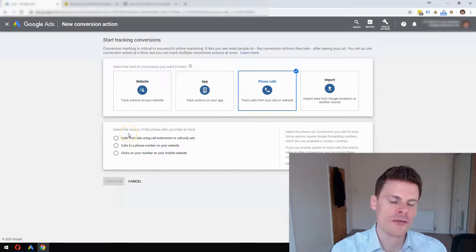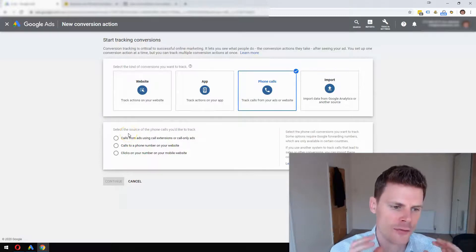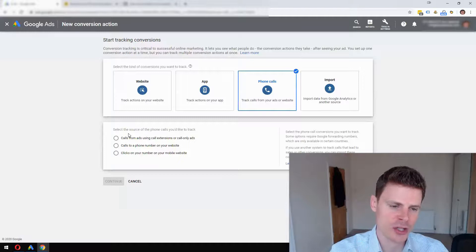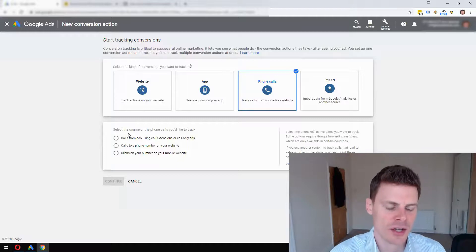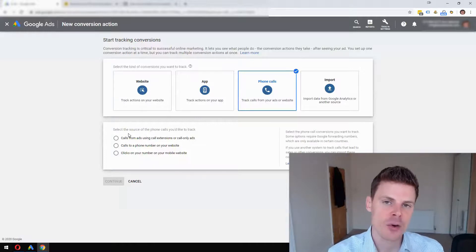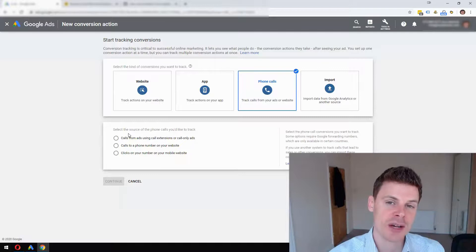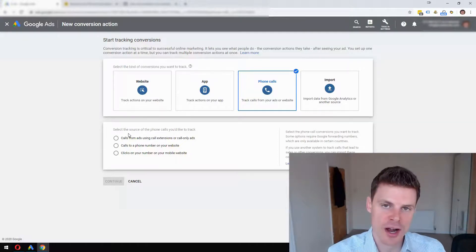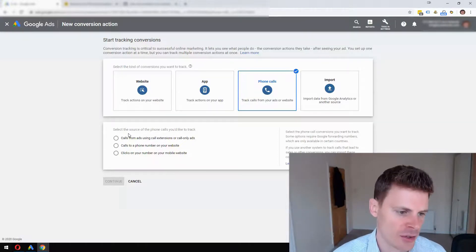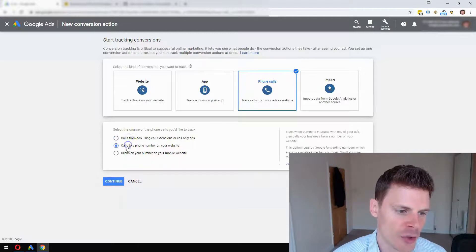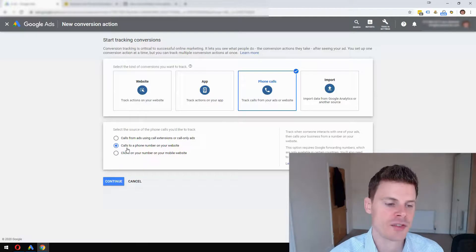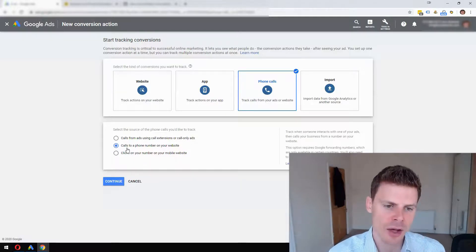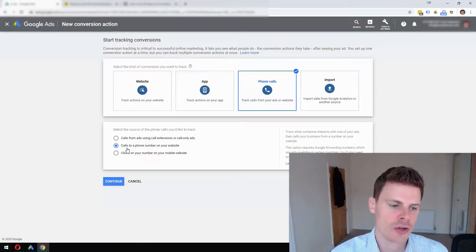You can set up a call conversion for the phone number that's placed within your call extension - we're going to discuss that later, but that's a phone number that goes directly in your ad. If somebody calls that, we can track that within Google Ads. You can select that one. Now if you also have a phone number on your website and if somebody calls that number it's a lead for your business, then you will also be tracking that.